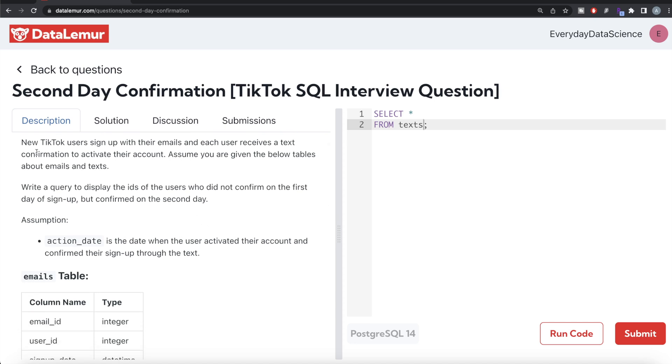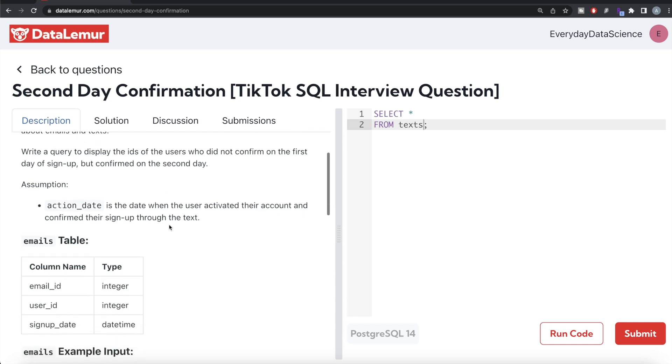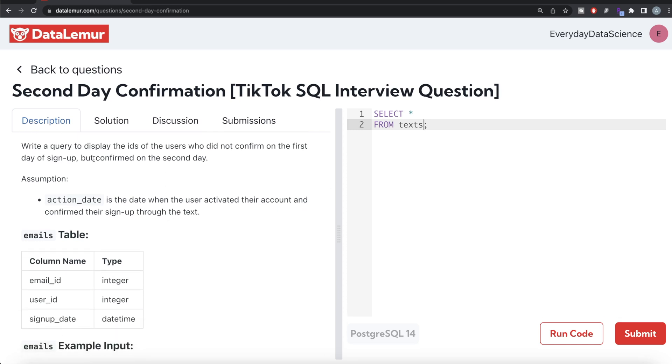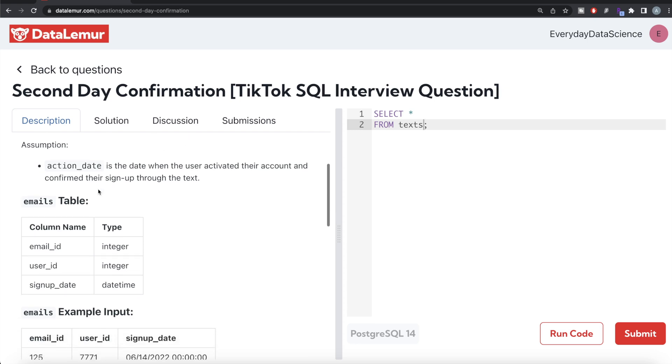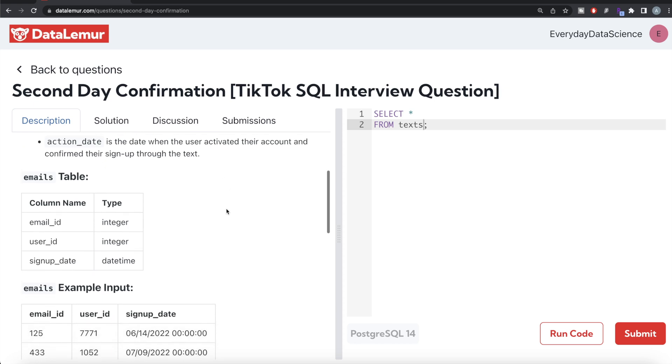The question reads: new TikTok users sign up with their emails and each user receives a text confirmation to activate their account. Assume you are given the below tables about emails and texts. Write a query to display the IDs of the users who did not confirm on the first day of sign up but confirmed on the second day.